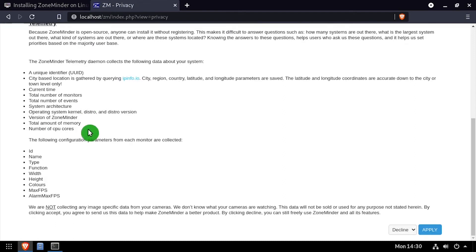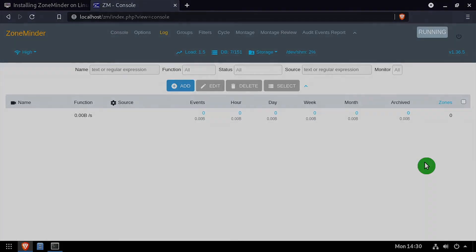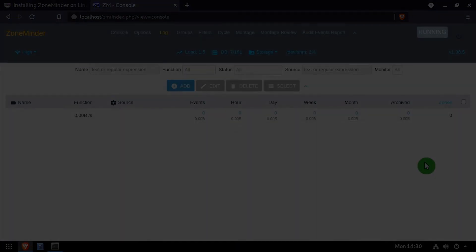Scroll to the bottom of the privacy notice and click apply. Welcome to ZoneMinder, running on your Linux based device.